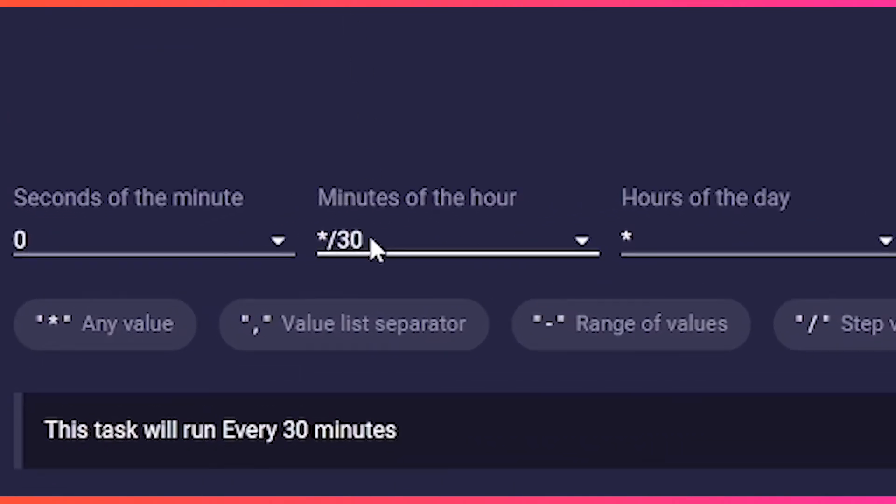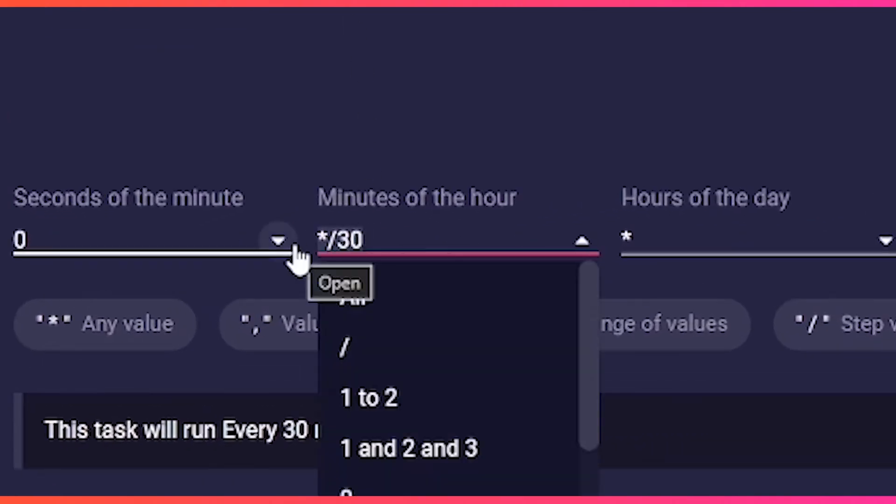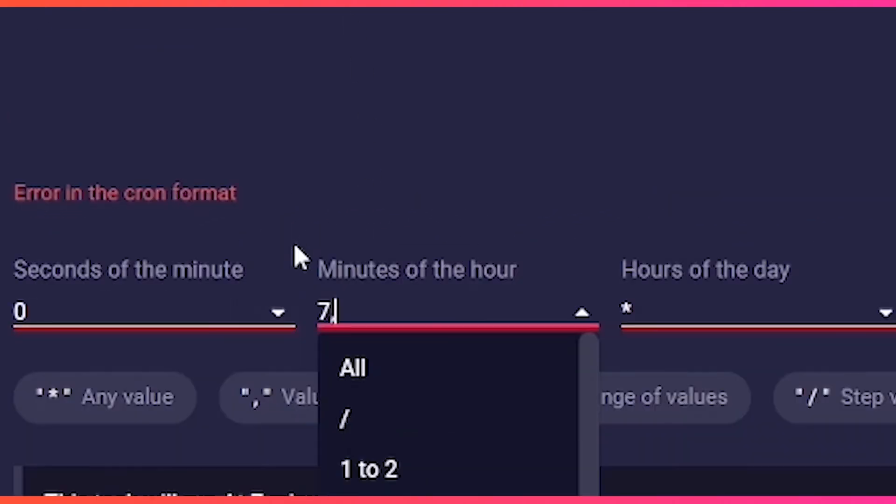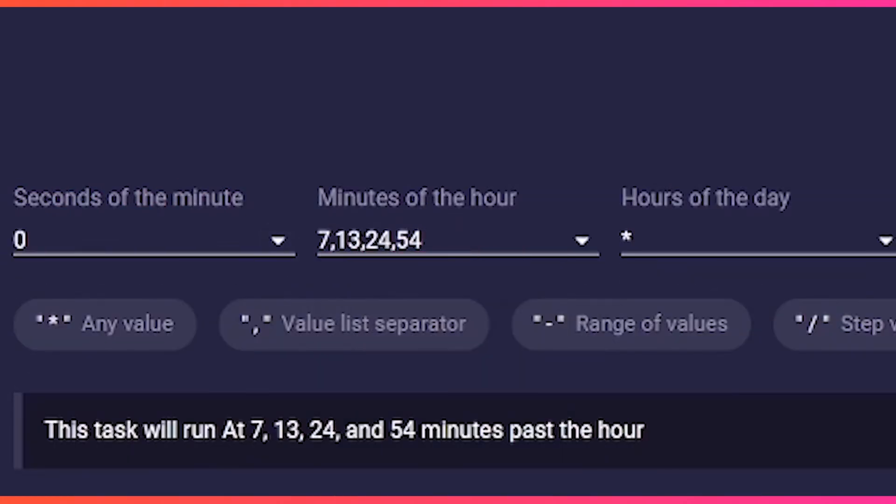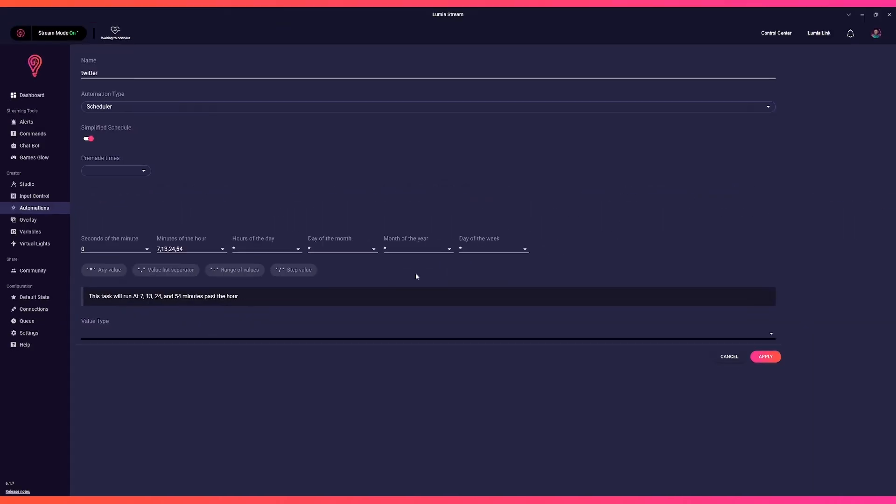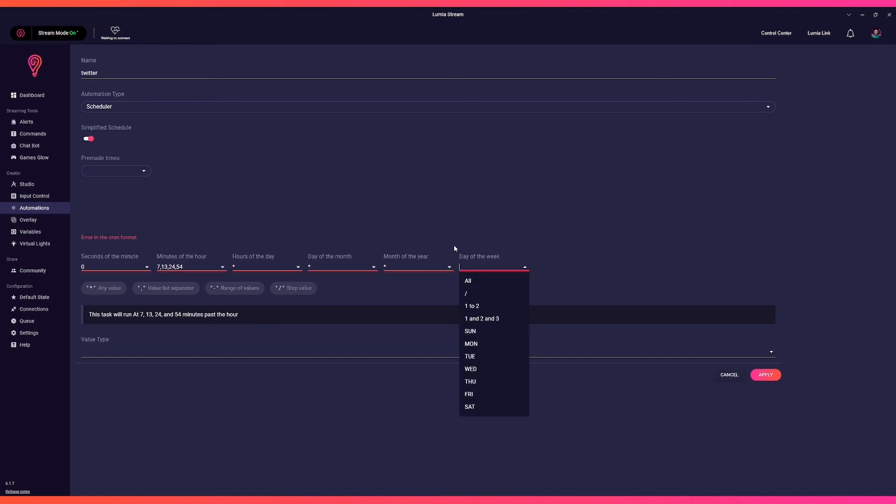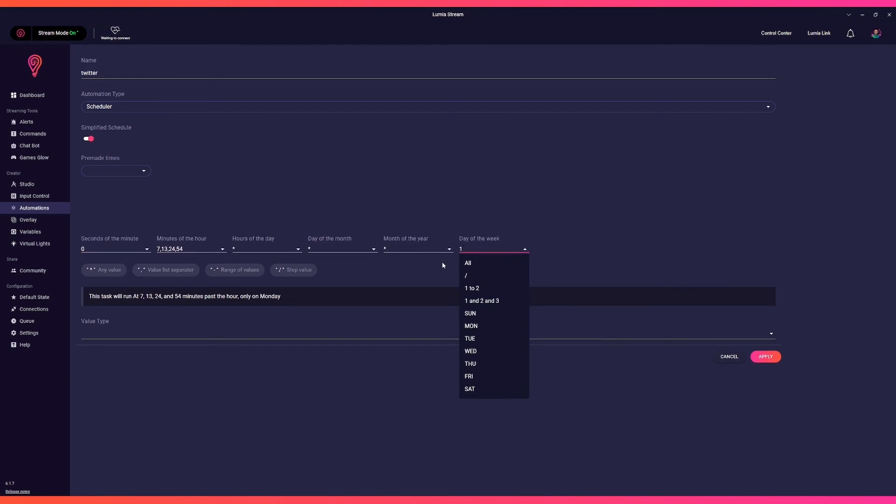This time we will change the minutes column to 7, 13, 24, 54. That means we want this to trigger on minute 7, 13, 24, and 54 of every hour. But we only want to announce our Twitter account on Mondays when we stream. Therefore, we change the day of the week column to 1.